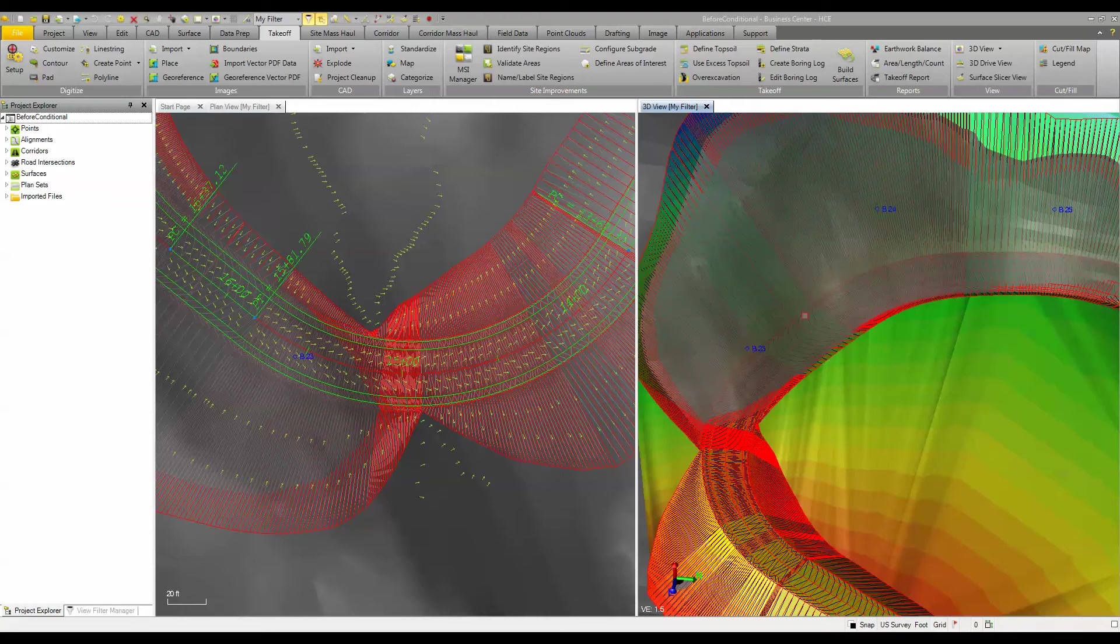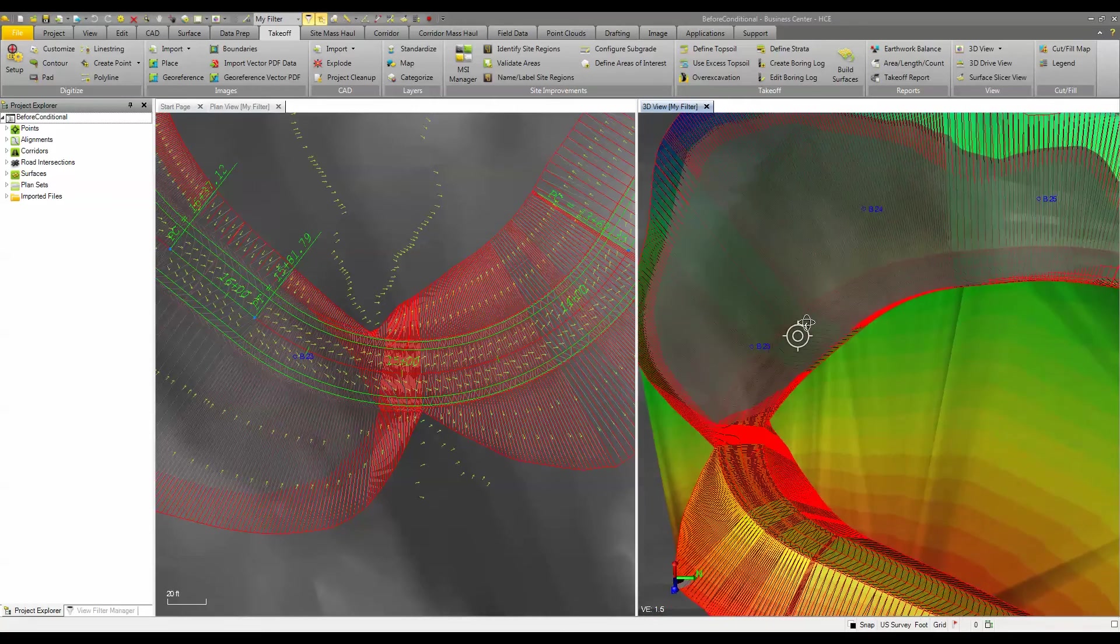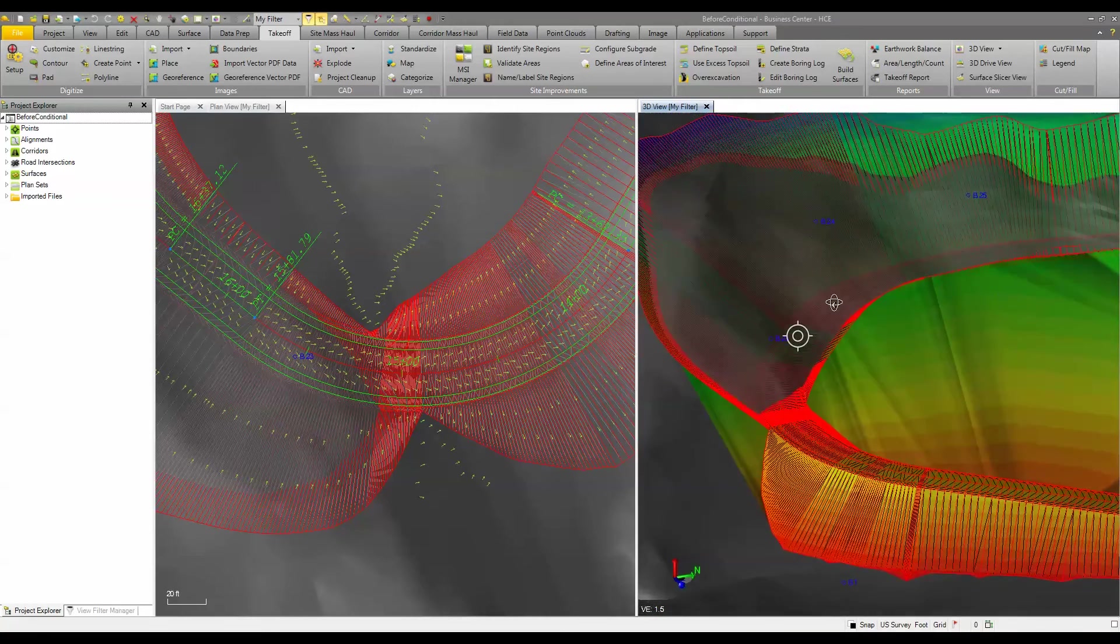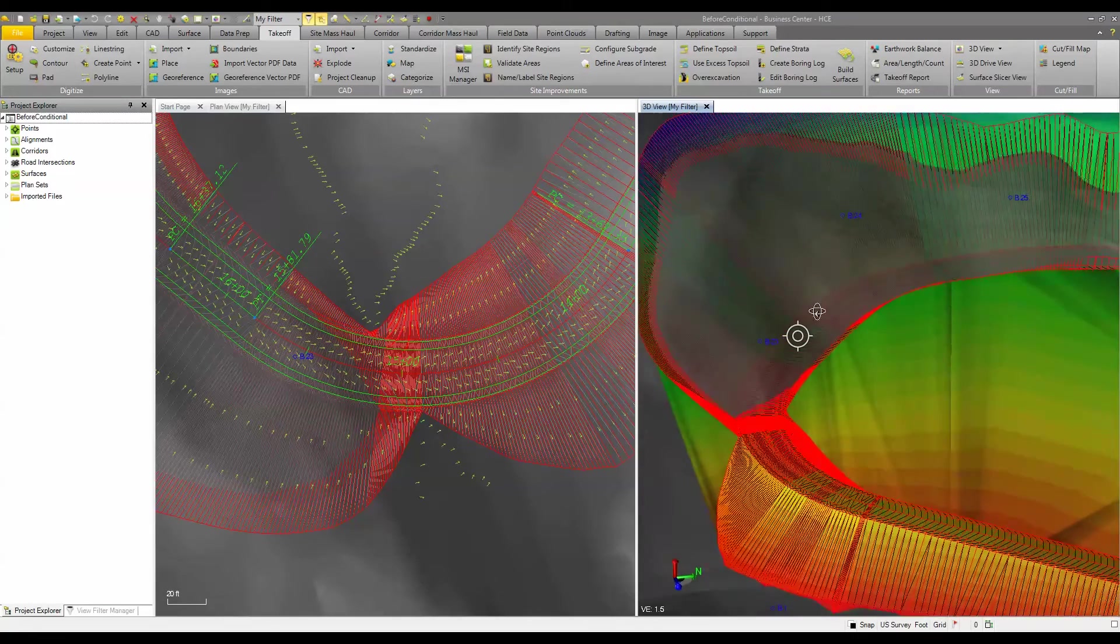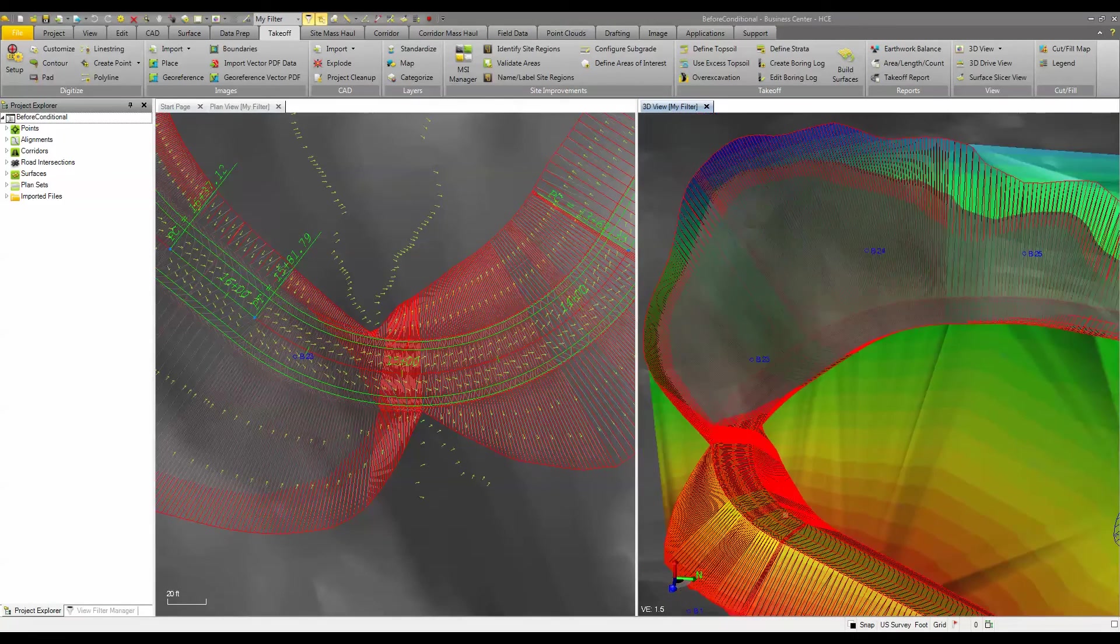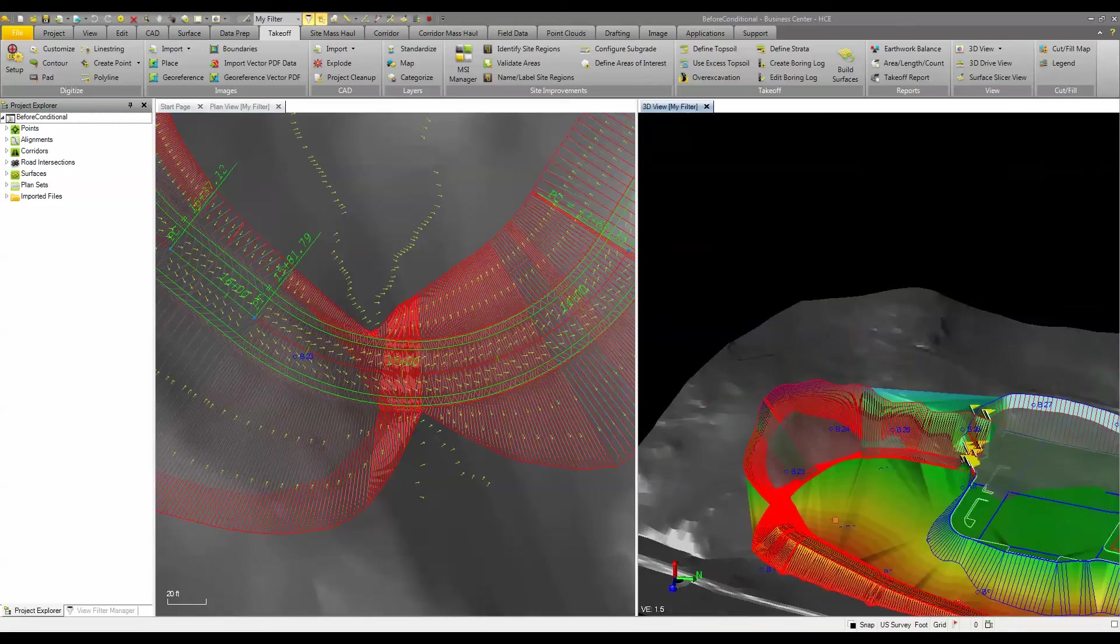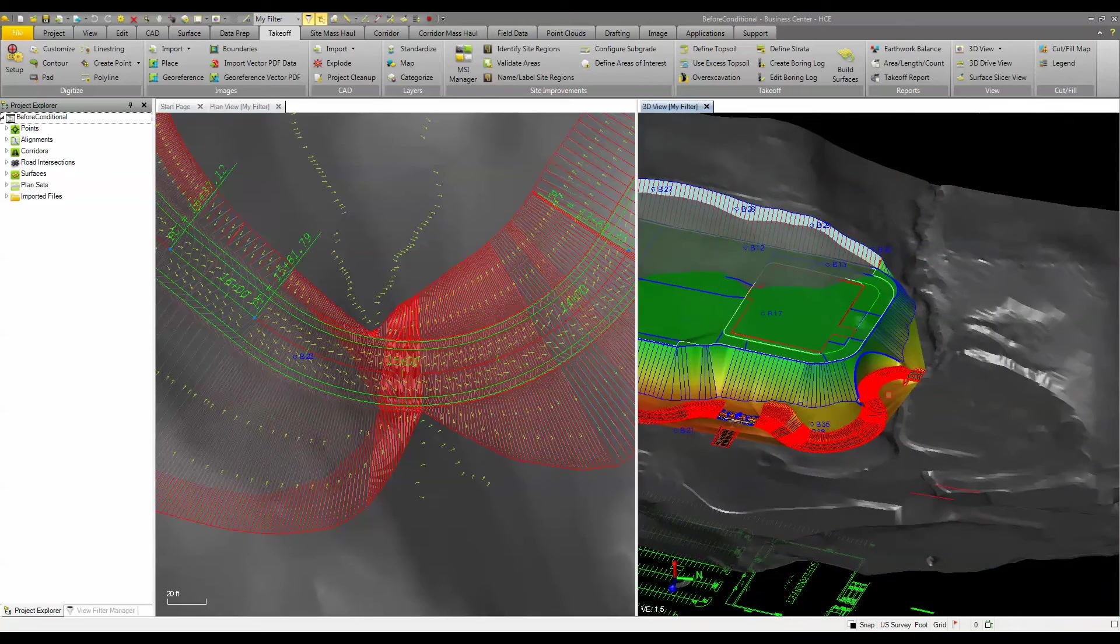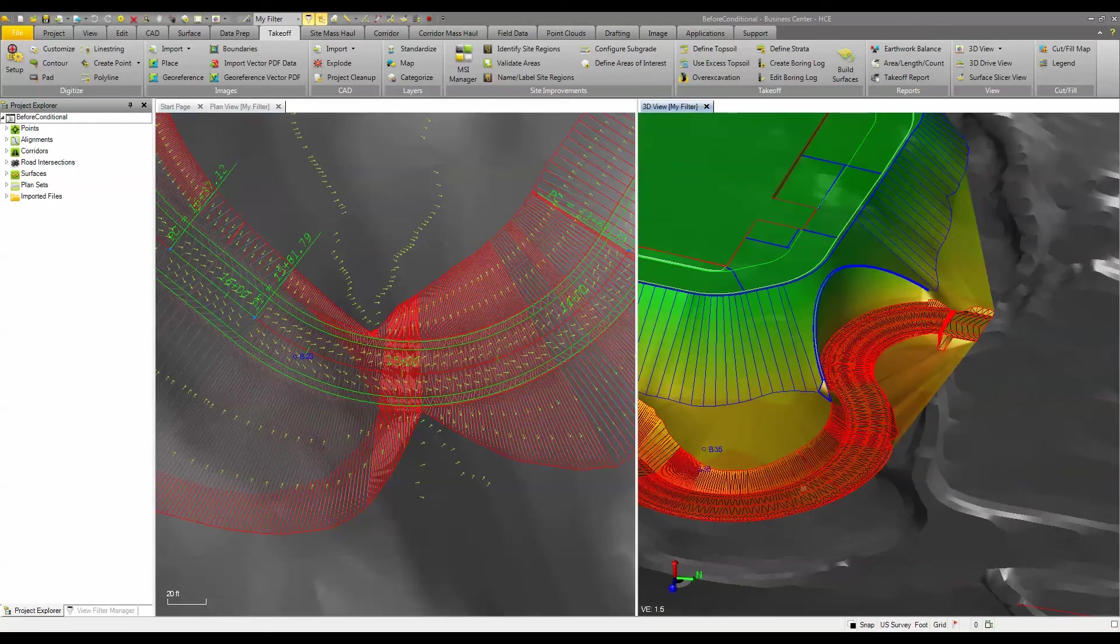So the gray area you see here that's translucent through our finished design or through our road is where our rock surface is. So we've got some fill in here and then at the other end of the project down in here we're into cut as well.